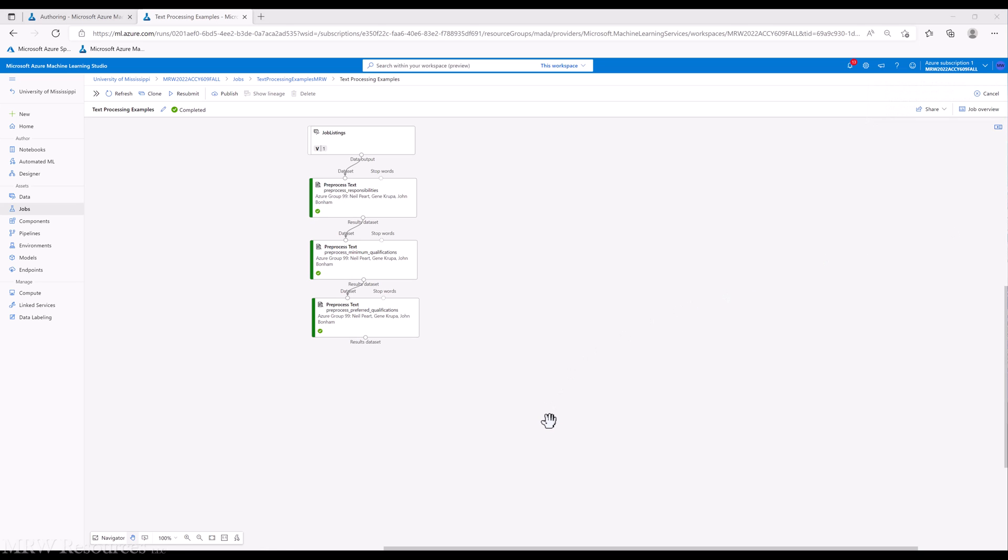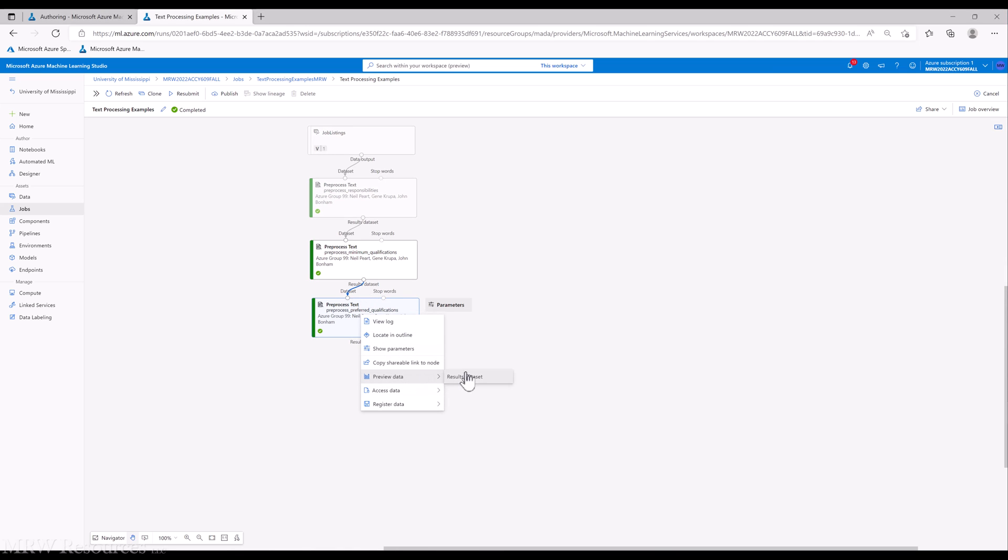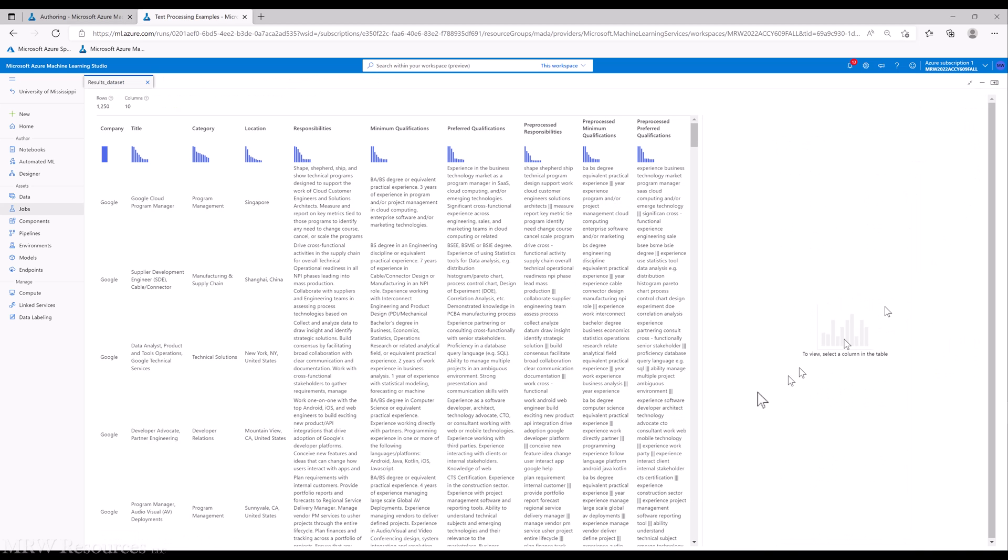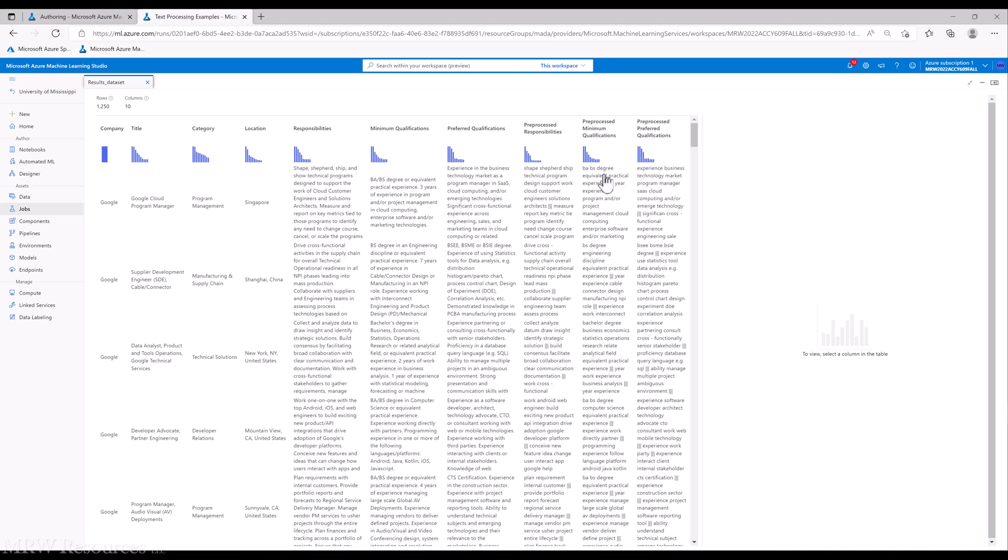All right, we're done. Let's see what we've got now. If we look at our results dataset, we have our original responsibilities, minimum qualifications, and preferred qualifications, but we now have three new fields: our preprocessed responsibilities, minimum, and preferred qualifications. Let's see what happened here.